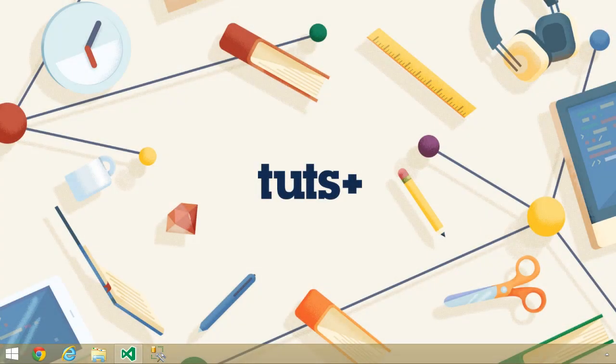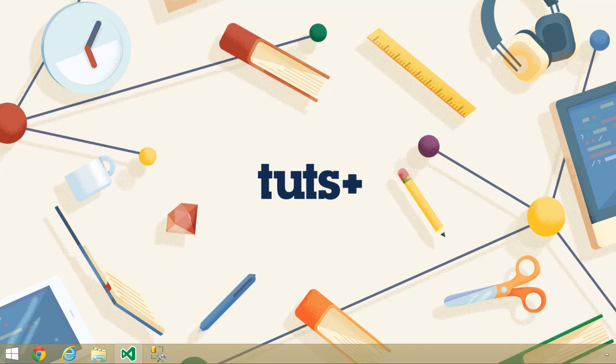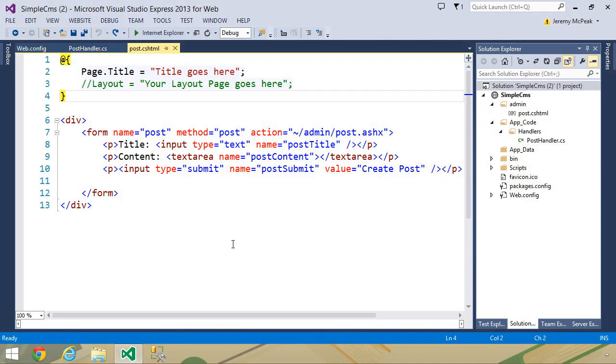So now that we have data to work with, let's modify that data. When you think about editing a post, there's really not that big of a difference between editing and creating. The SQL statement involved is drastically different between those two things, but the form itself doesn't change very much. In fact, I think we can use the same form for both creating a post and editing an existing post.